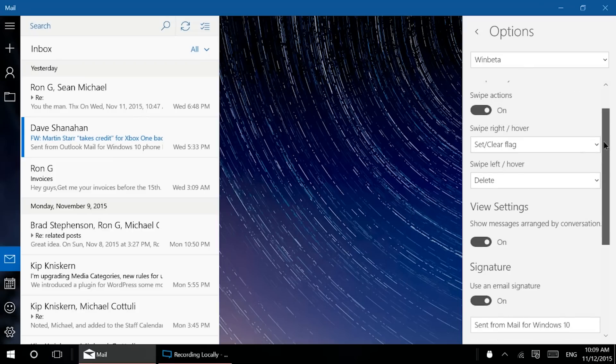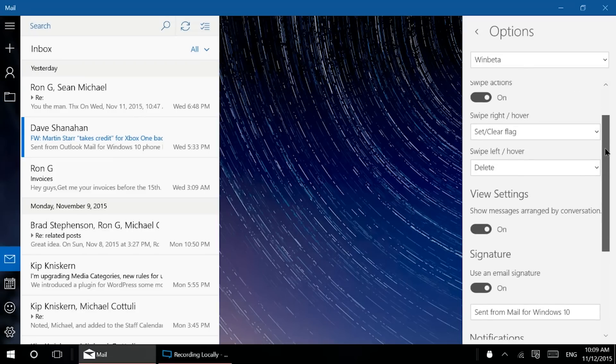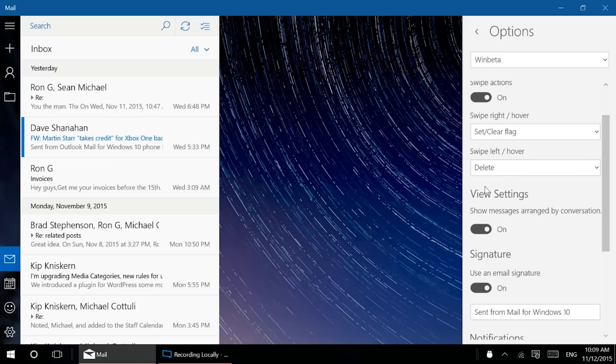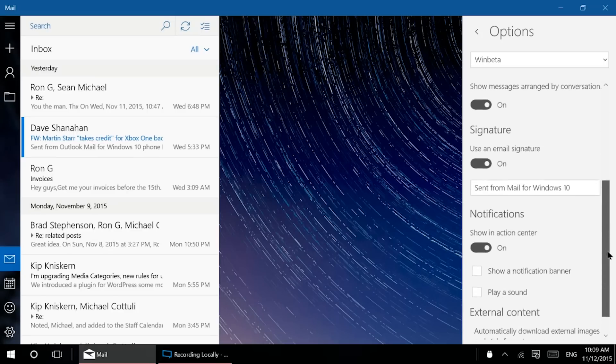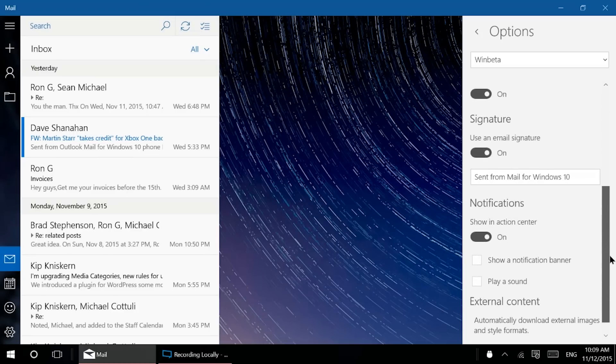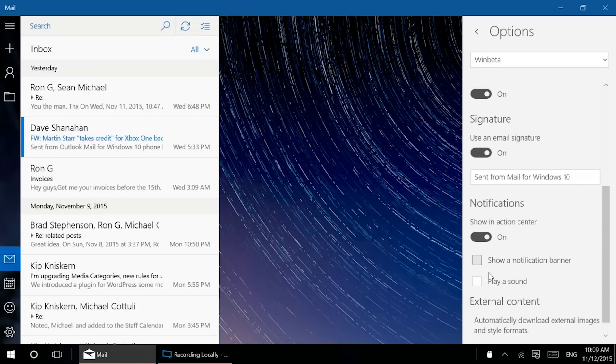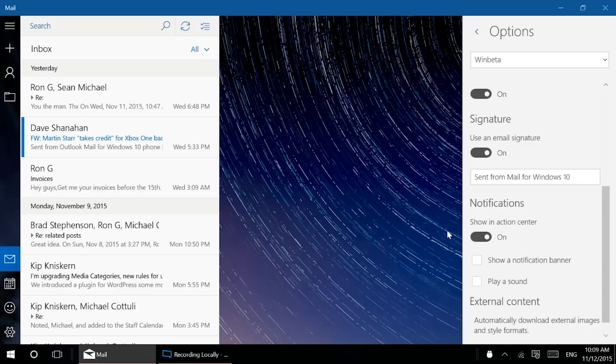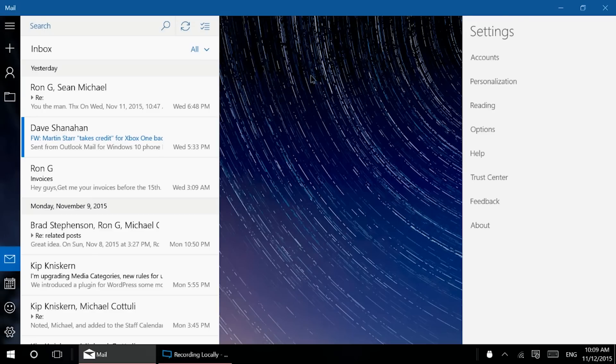You can customize what swiping right does or swiping left. And again, because it's different for each account, sometimes some accounts you're going to want to flag. Sometimes you're going to want to do other things as signature and that sort of thing down here, customized notifications in the action center, which is really nice. You might want every work email that you get, but you might not care about that folder from when you were in high school or something, mostly spam at this point.